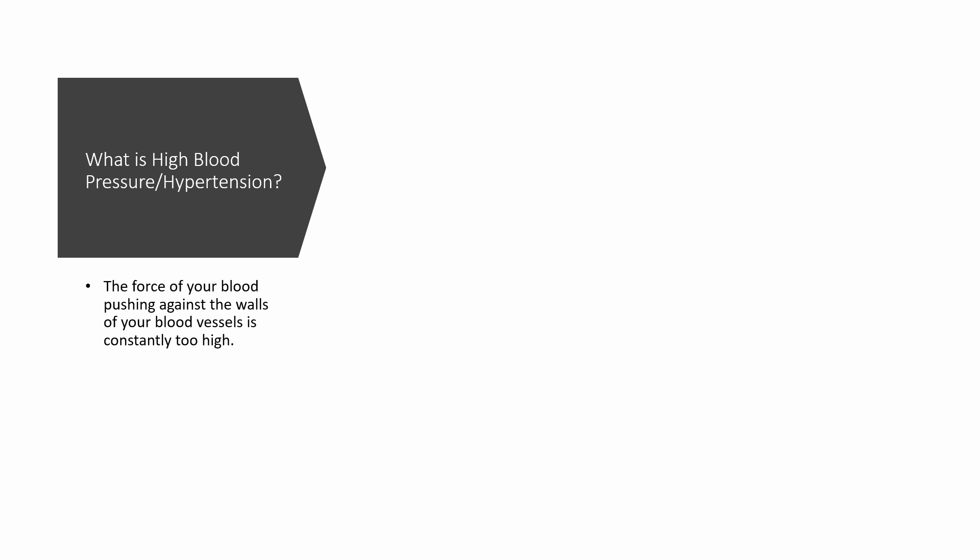High blood pressure is a silent killer. It typically does not have any symptoms until it's too late. When symptoms occur, they can include morning headache, nosebleeds, irregular heart rhythm, vision changes, confusion, and anxiety.